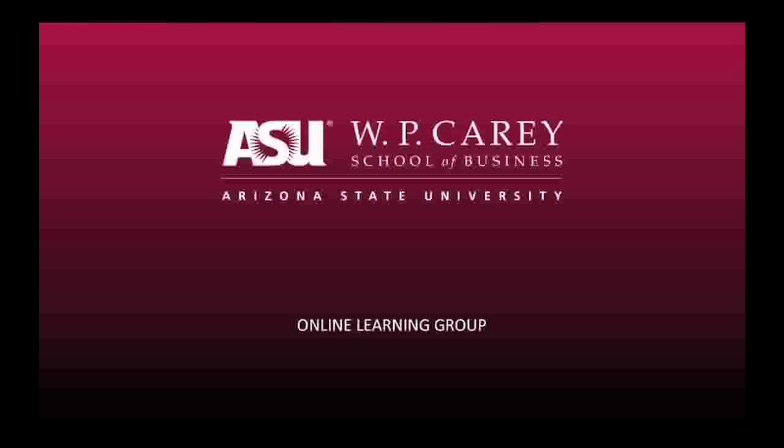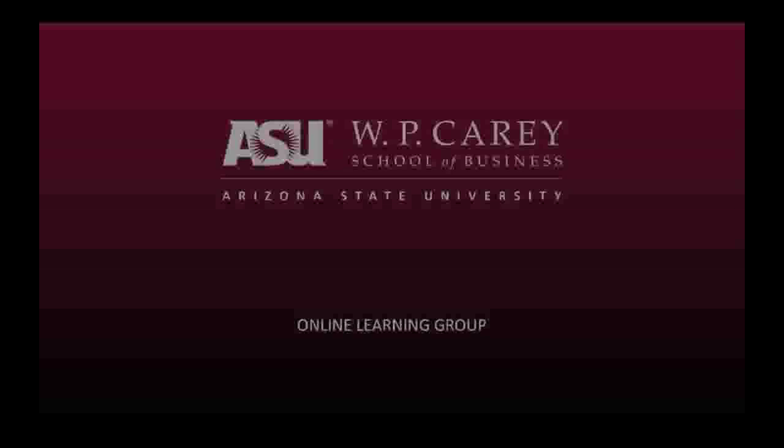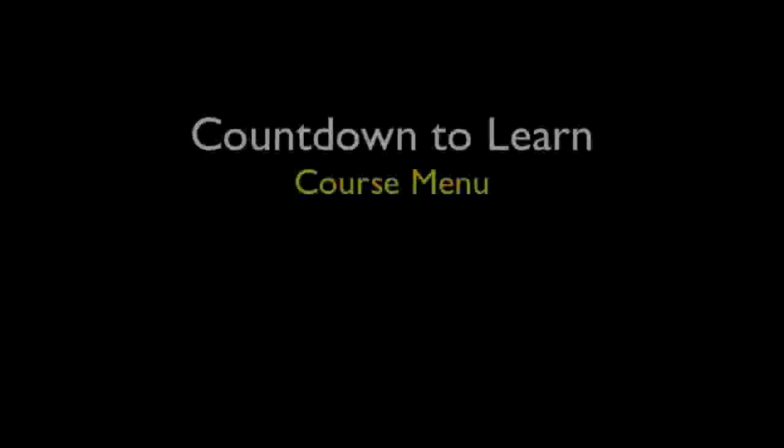This presentation is brought to you by the W.P. Carey School of Business Online Learning Group at Arizona State University. I'm Steve Salek, Director of Online Learning for the W.P. Carey School of Business, and in this episode of Countdown to Learn, we're going to begin to take a closer look at the individual components of Blackboard Learn, and today we're going to start with the course menu.